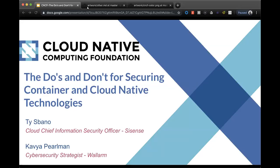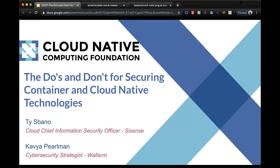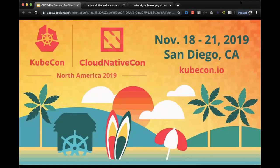A few housekeeping items before we get started: during the webinar attendees are not able to talk. There is a Q&A box at the bottom of your screen — please drop your questions there and we'll get to as many as we can at the end. This is an official CNCF webinar subject to the CNCF code of conduct, so please be respectful of all fellow participants and presenters.